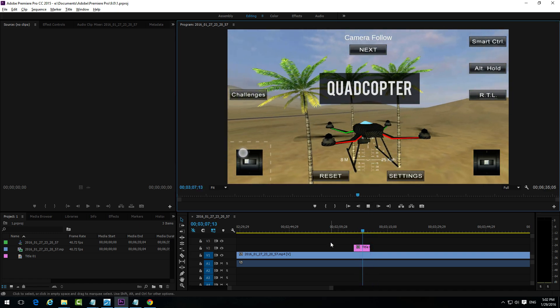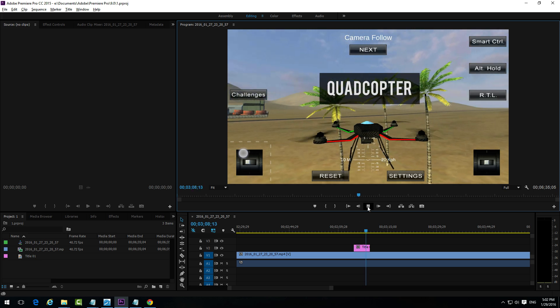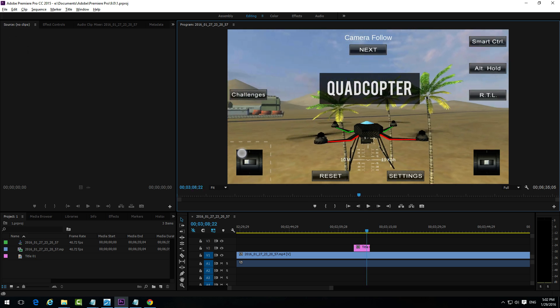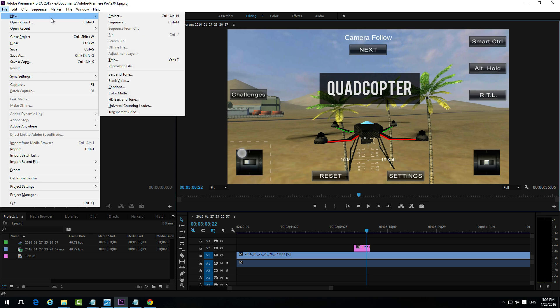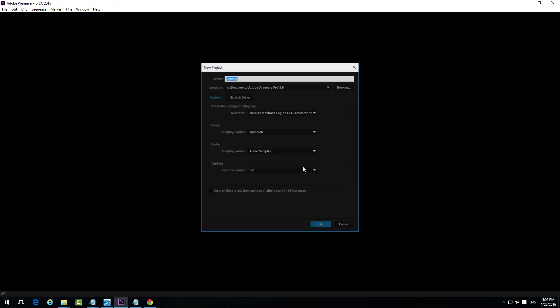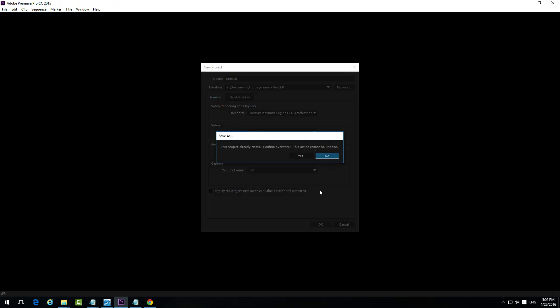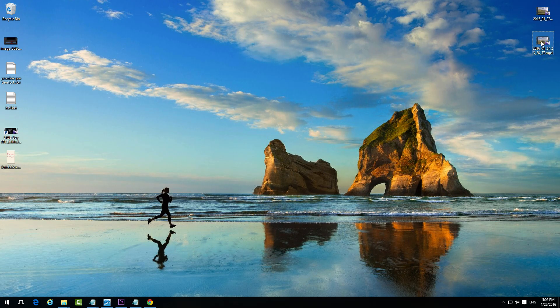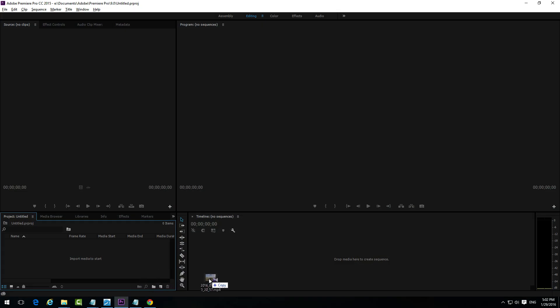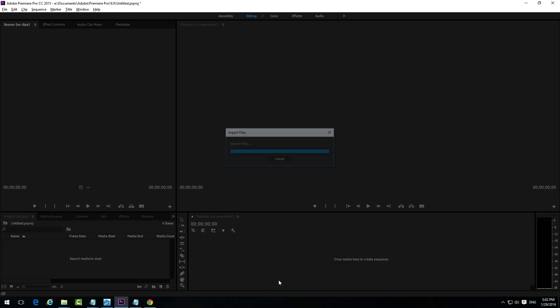Let's see how to do this one. So let's go to File, New and Project and just accept this one. Yes, overwrite the old one. Now let's drag a video onto the timeline, drop it there.